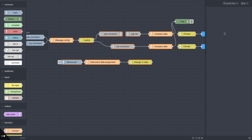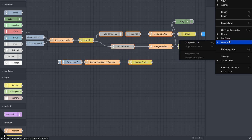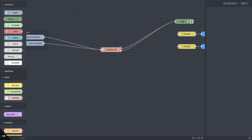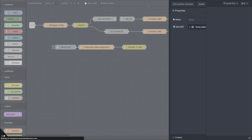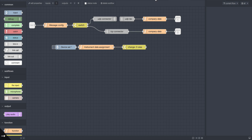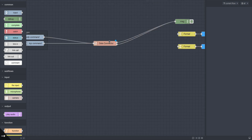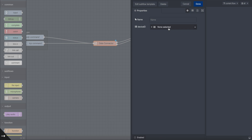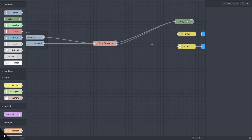Now, to use this, we need to convert it into a subflow. You go to Selection to Subflow, and we are renaming this subflow to 'data connector.' You can then assign which instruments or which edge devices you want to connect and host this data connector on.